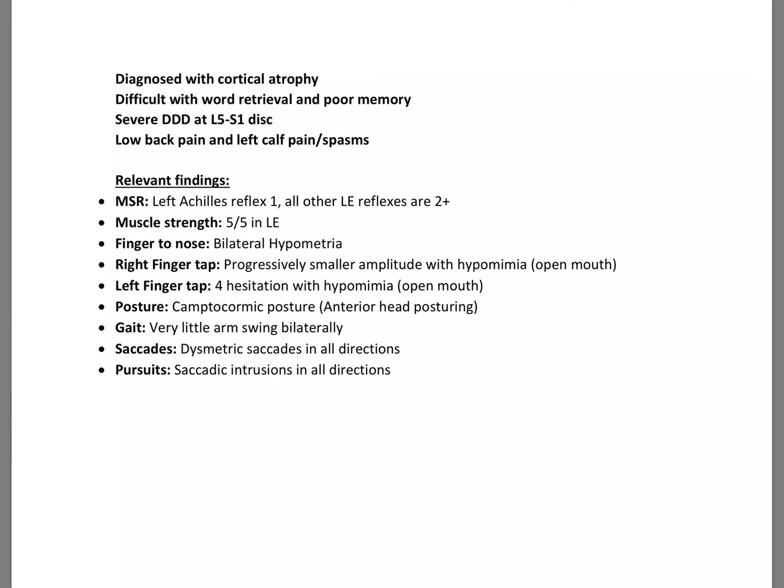The patient actually came in complaining of lower back pain and severe spasms and pain in his left calf. That's what brought him in. He just recently had a car accident, but he was diagnosed with cortical atrophy about two years ago. He had difficulty with word retrieval and poor memory, and so he's got a severe degenerative disc condition at L5 and S1.